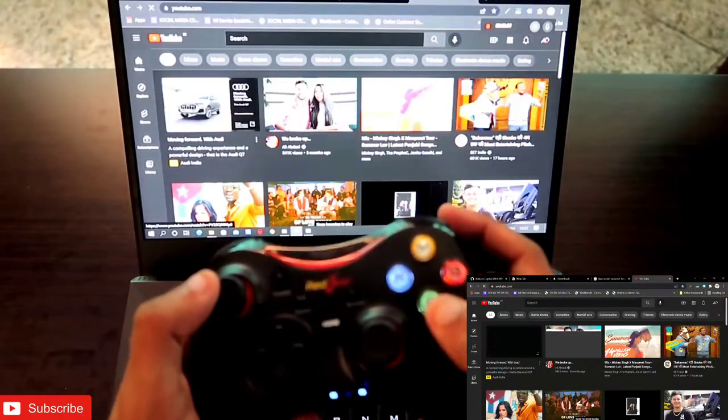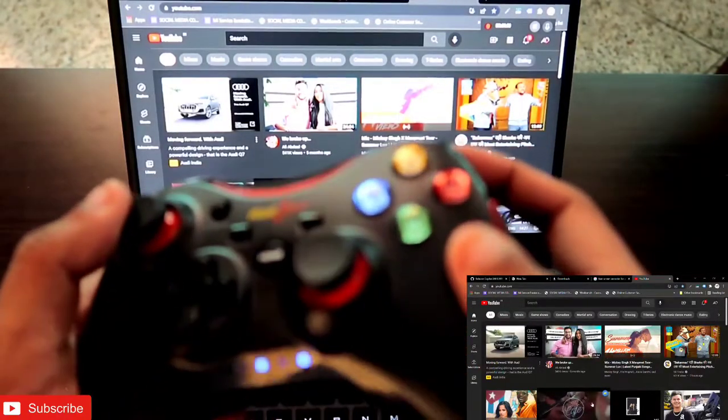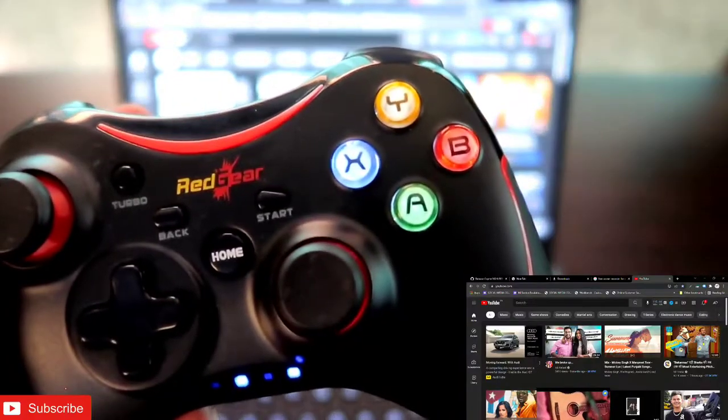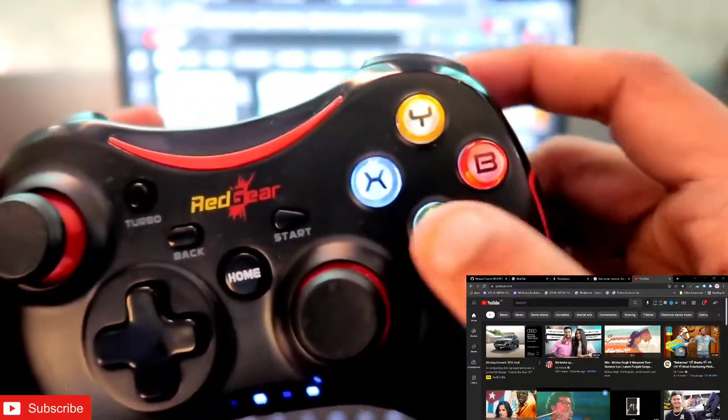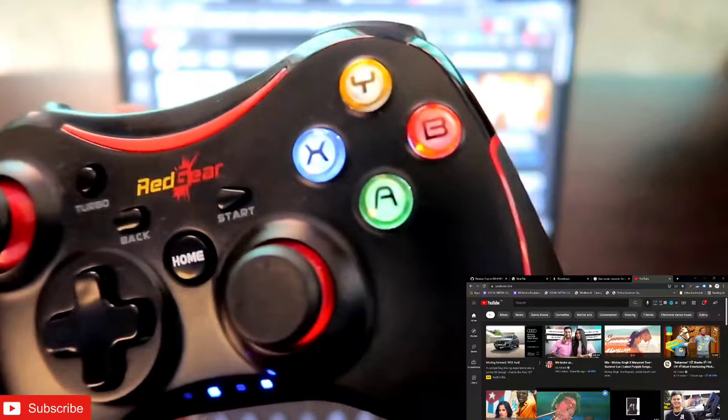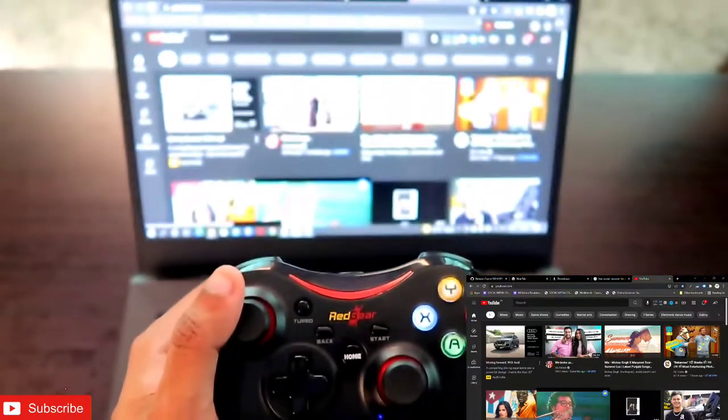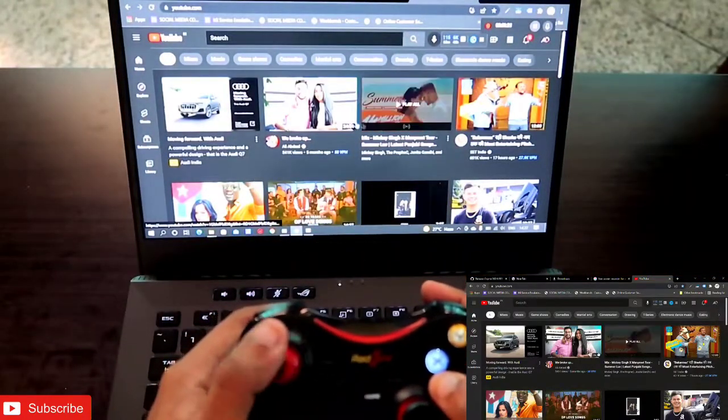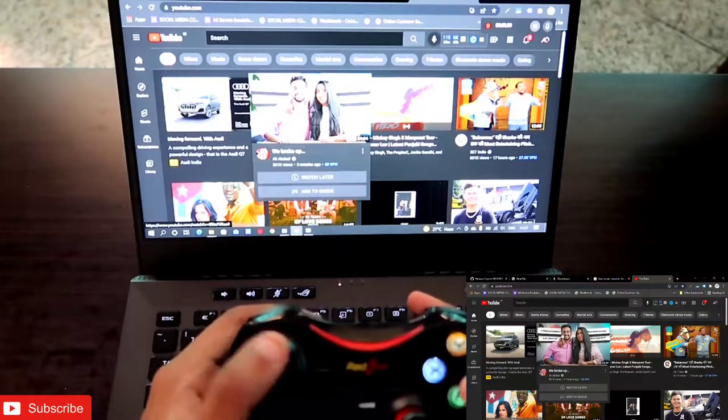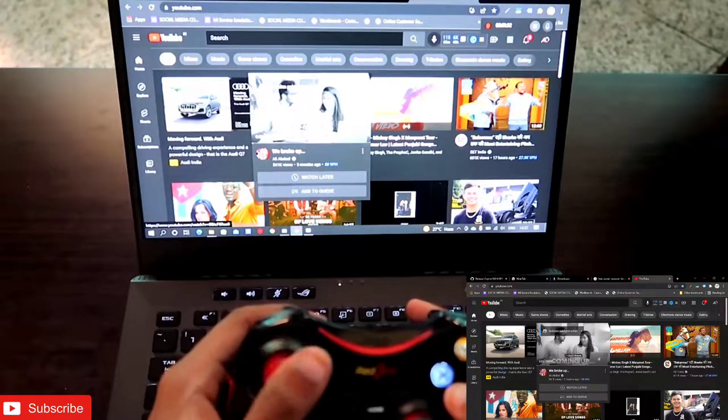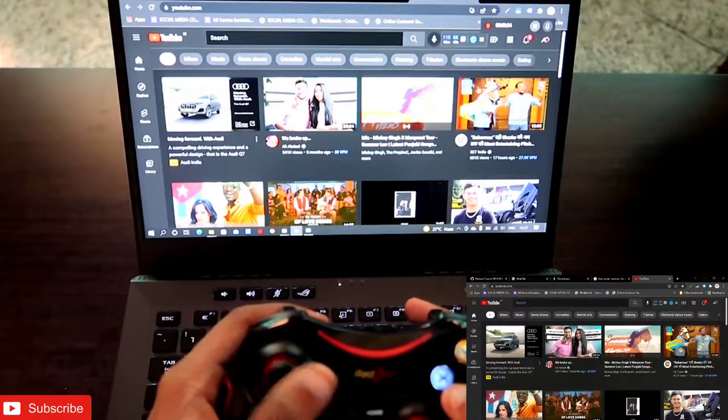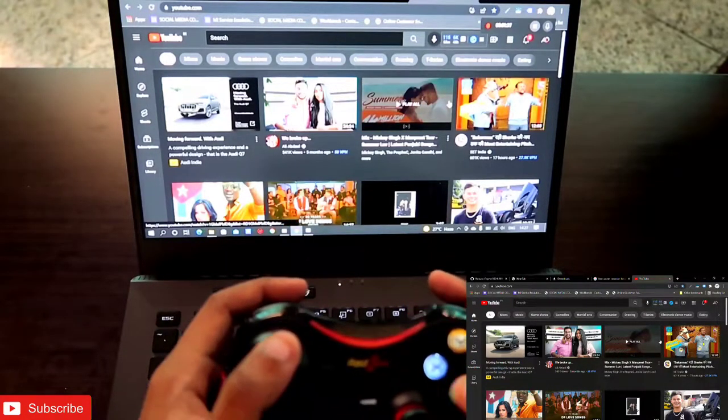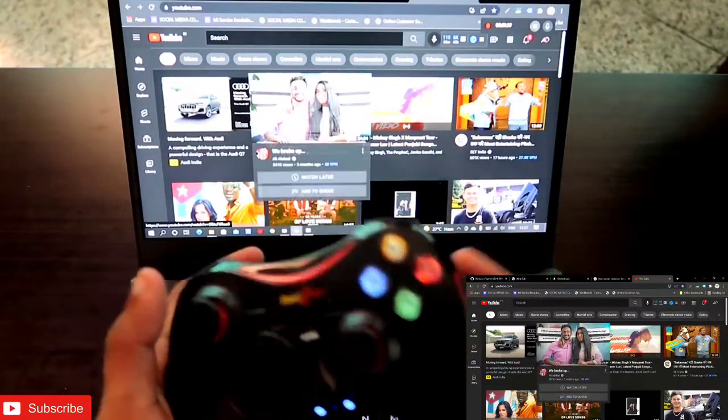You can see to click I am using this A button. There are four buttons on the gamepad: A, B, Y, X. I'm using this A button to click, so I can turn on any of the videos anywhere.